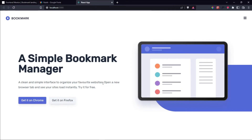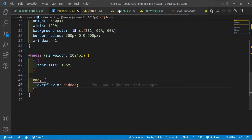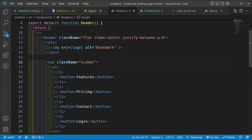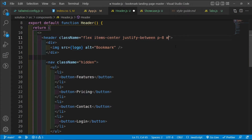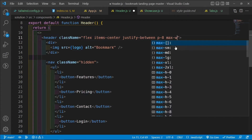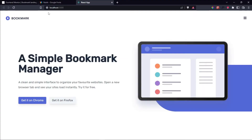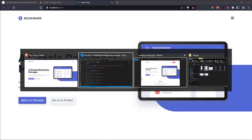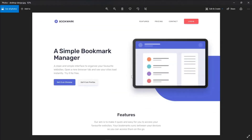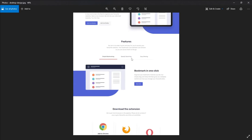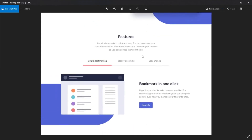Now I'll also limit the header width to match. Inside the Header component, I'll add `max-w-7xl mx-auto` to the header element. With that done, let's move on to building the features/tabs section.